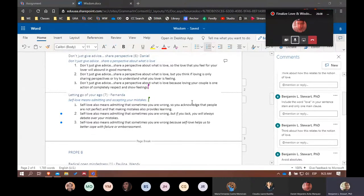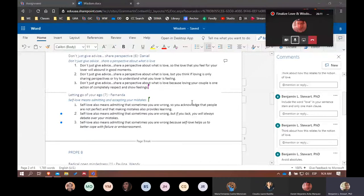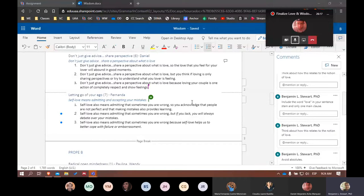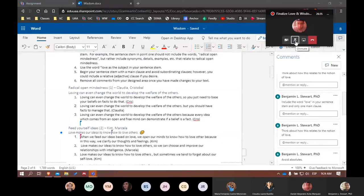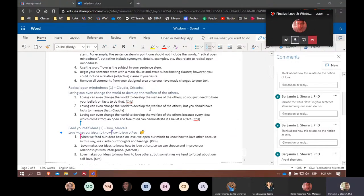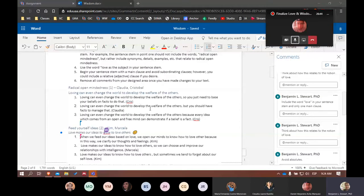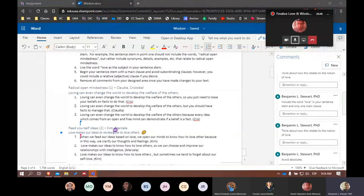Number seven is another good example. Self-love means admitting and accepting your mistakes. Short, concise. Now we can build on that sentence stem with the three different connectors. Another good example. I would say love can change the world to develop the welfare of others. That's how I would say that, but that's another very good sentence stem.